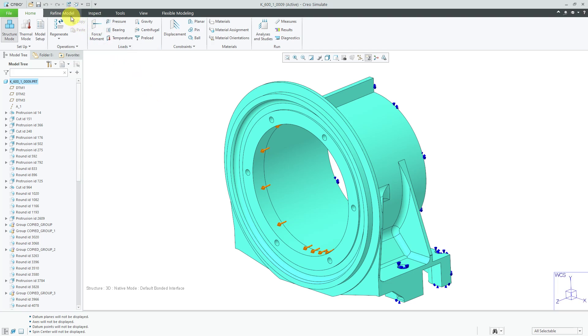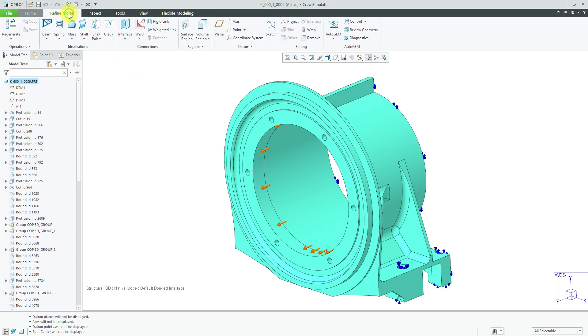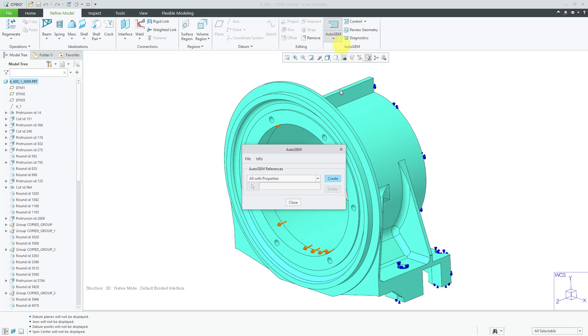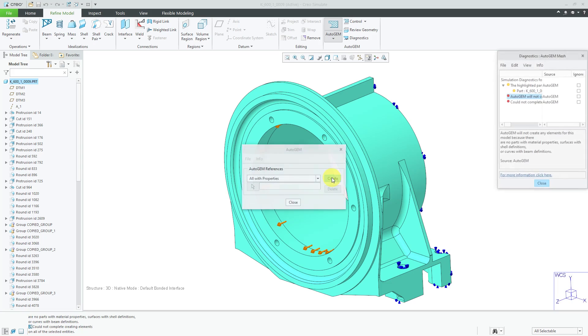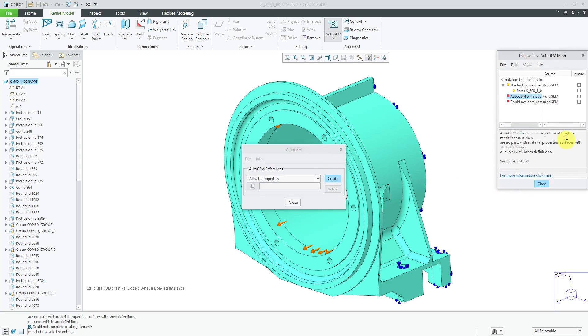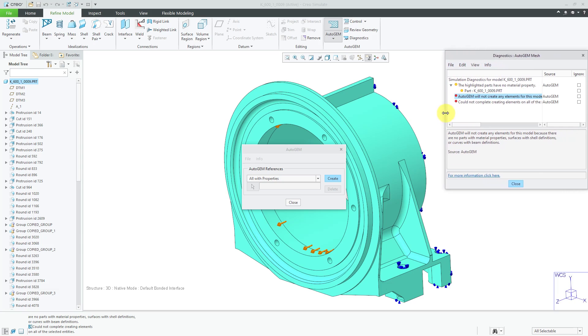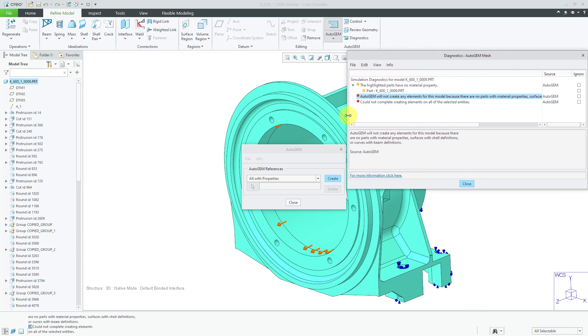Let's take a look at how to view and modify the mesh. To do that, you'll go to the Refine Model tab in Creo Simulate. Here we have our AutoGEM command. I'll click on it and we get this AutoGEM dialog box that allows us to create the mesh. When I click on Create, you'll notice that I'm going to get an error over here in the Diagnostics dialog box, which is indicated by the red. It's telling me that AutoGEM did not work because I don't have any material properties assigned to the model.